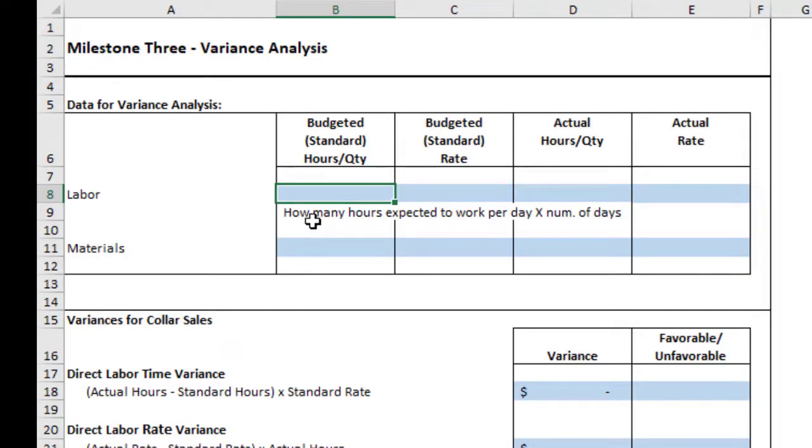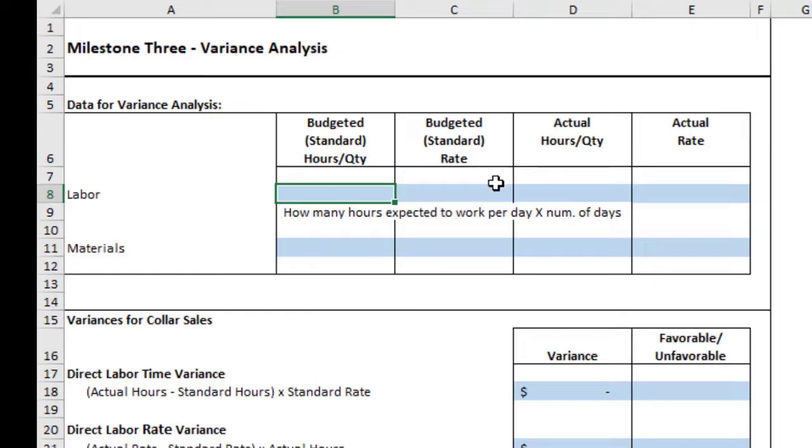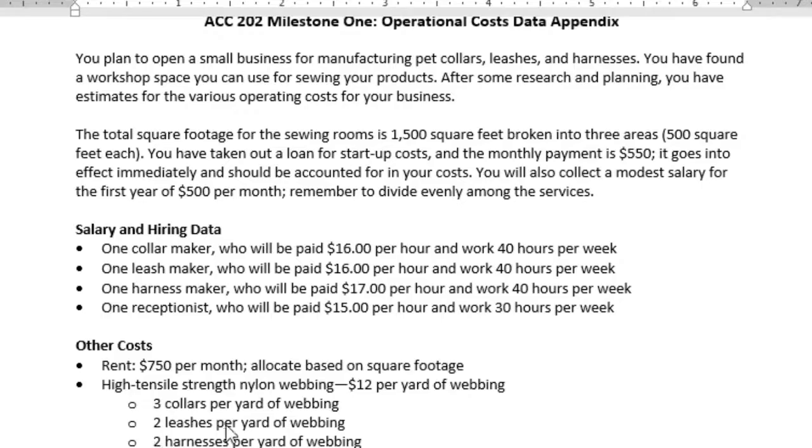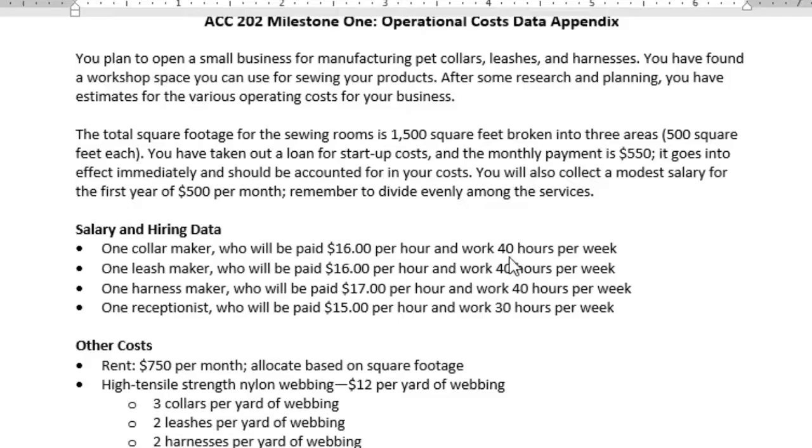Now, standard or budget hours is what we expected before we started our project. So when we go back and look at our Milestone 1 information, notice that for the collar maker, we're going to pay the collar maker $16 per hour, and that's 40 hours per week, which is a standard 8-hour day.